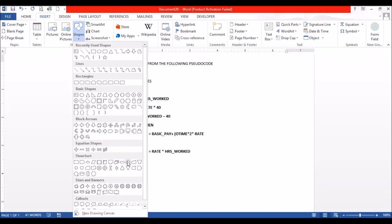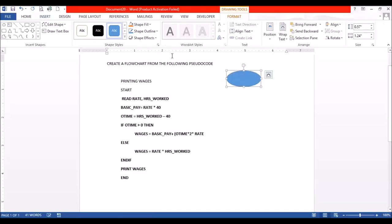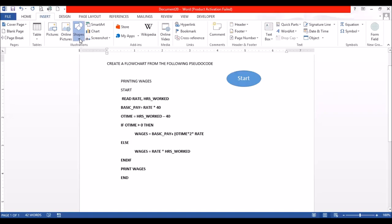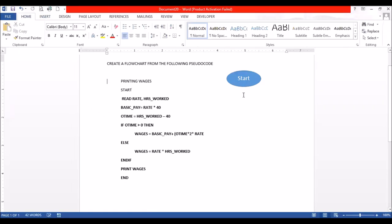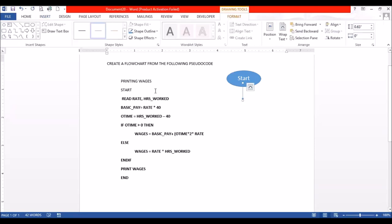I'm looking for an oval. So this now is Start. Then we're going to transition. You must use your arrows — the arrows must have direction. Then we are going to have our parallelogram, which is going to show this part.